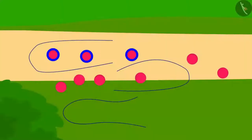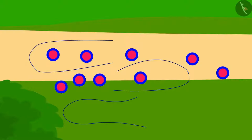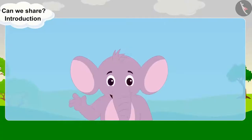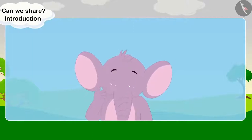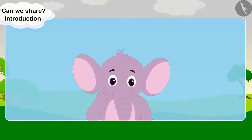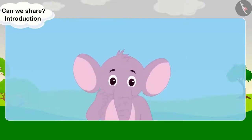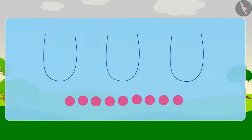Appu had a total of nine pearls in his three necklaces. Make three necklaces with equal pearls again. Let's do it together.